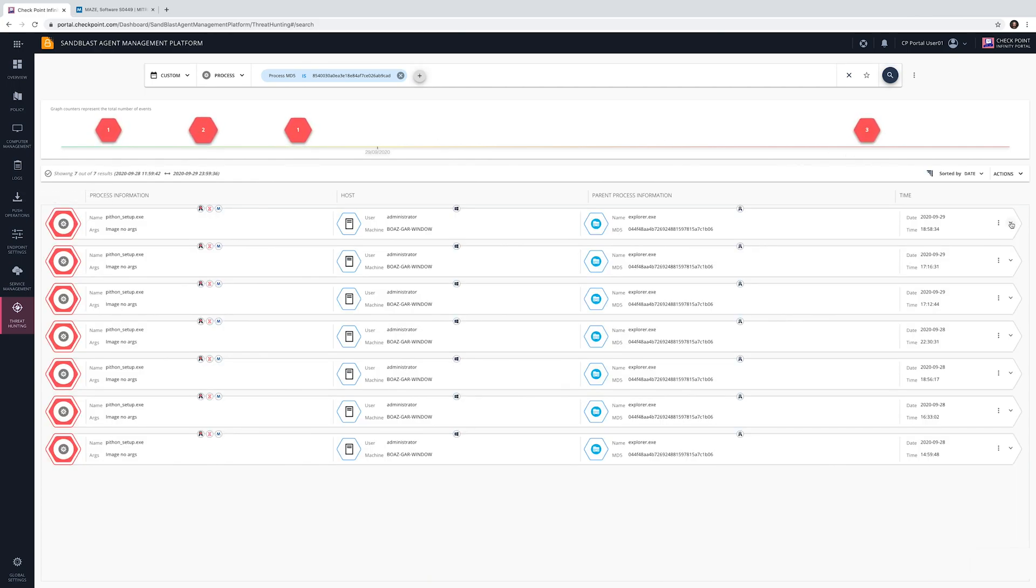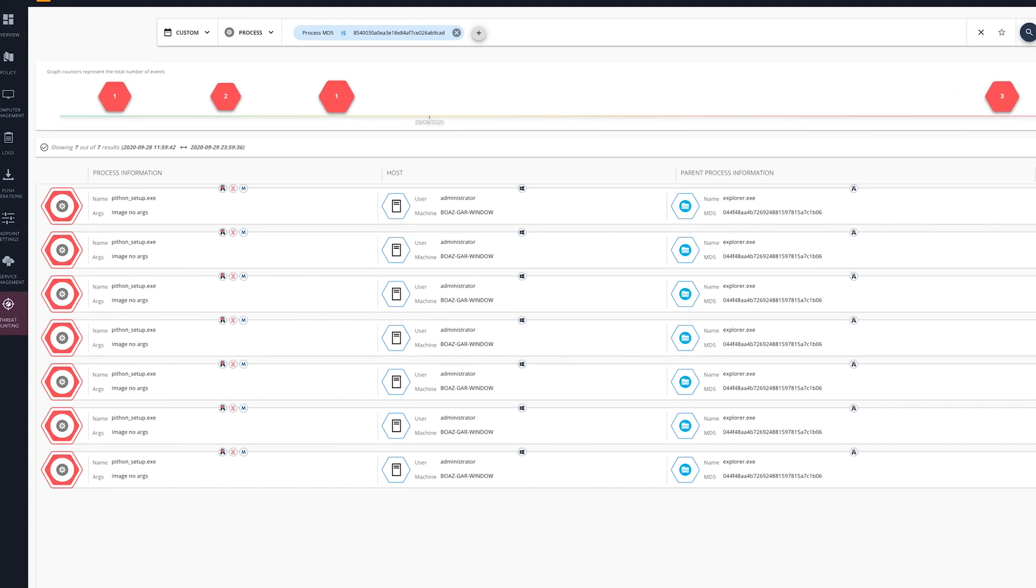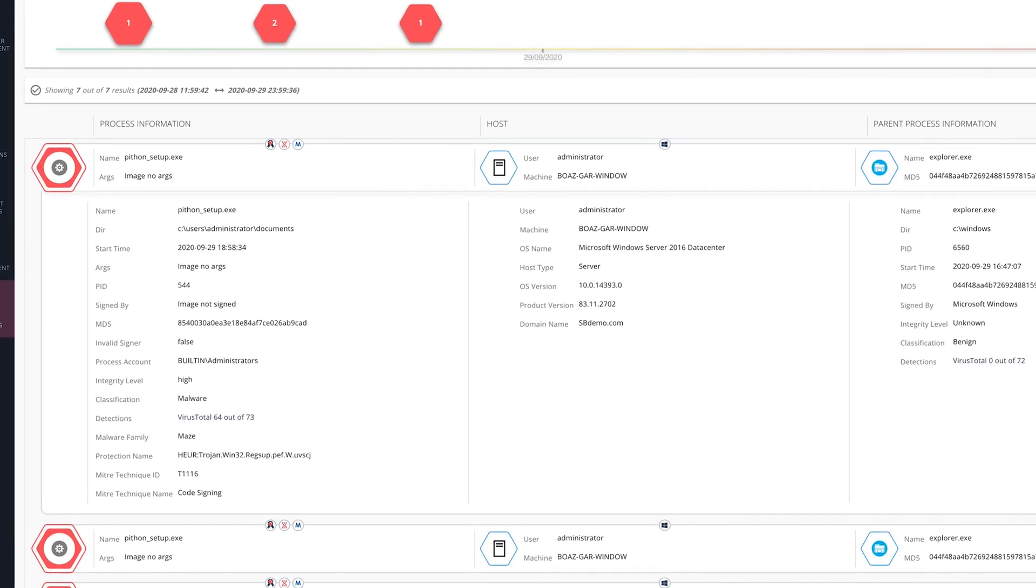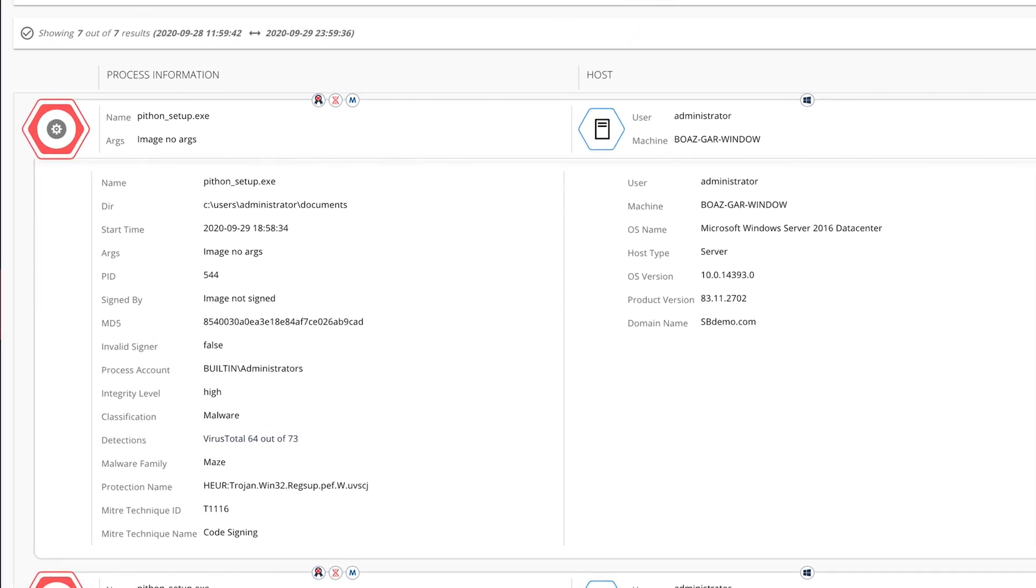Detailed information about the event is available together with intelligence enrichment such as attack classification, malware family, and MITRE technique details.